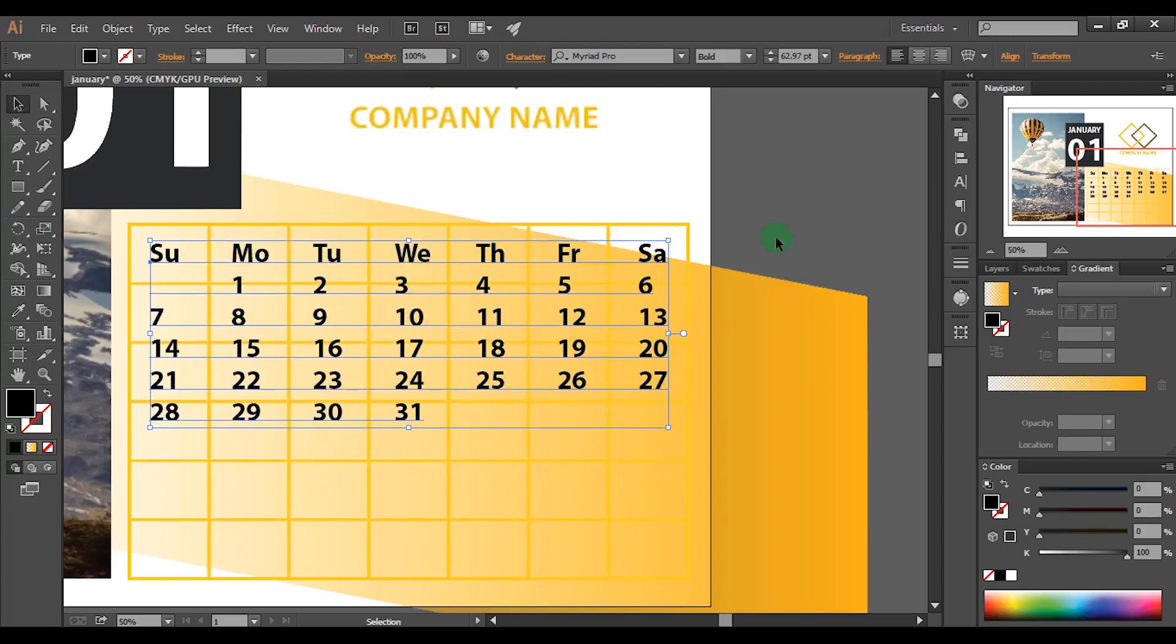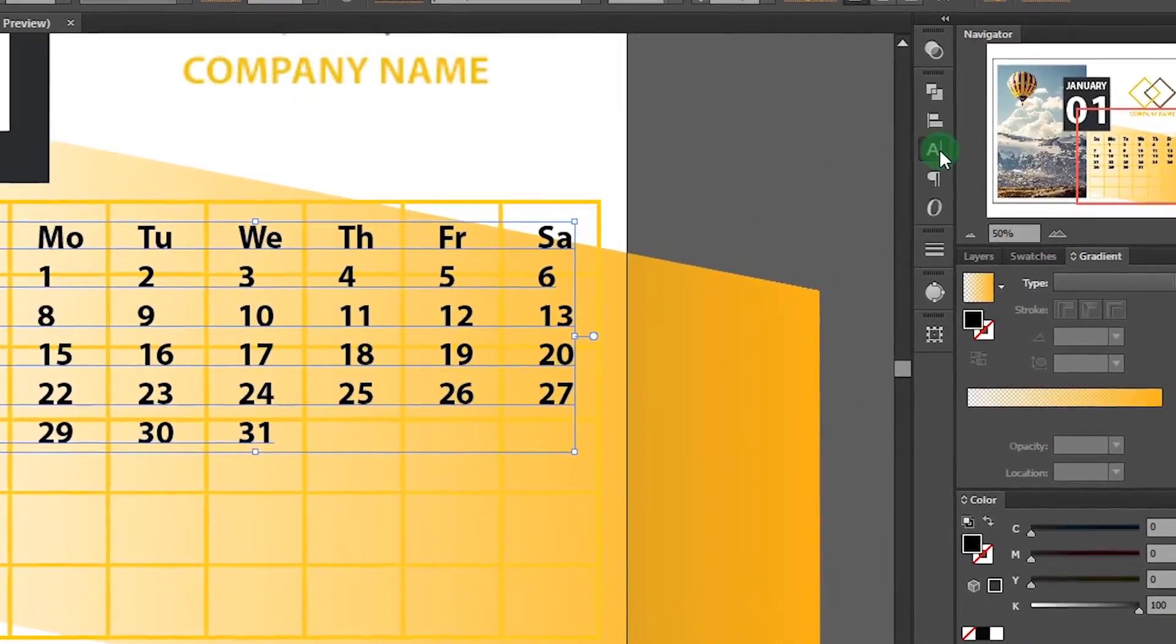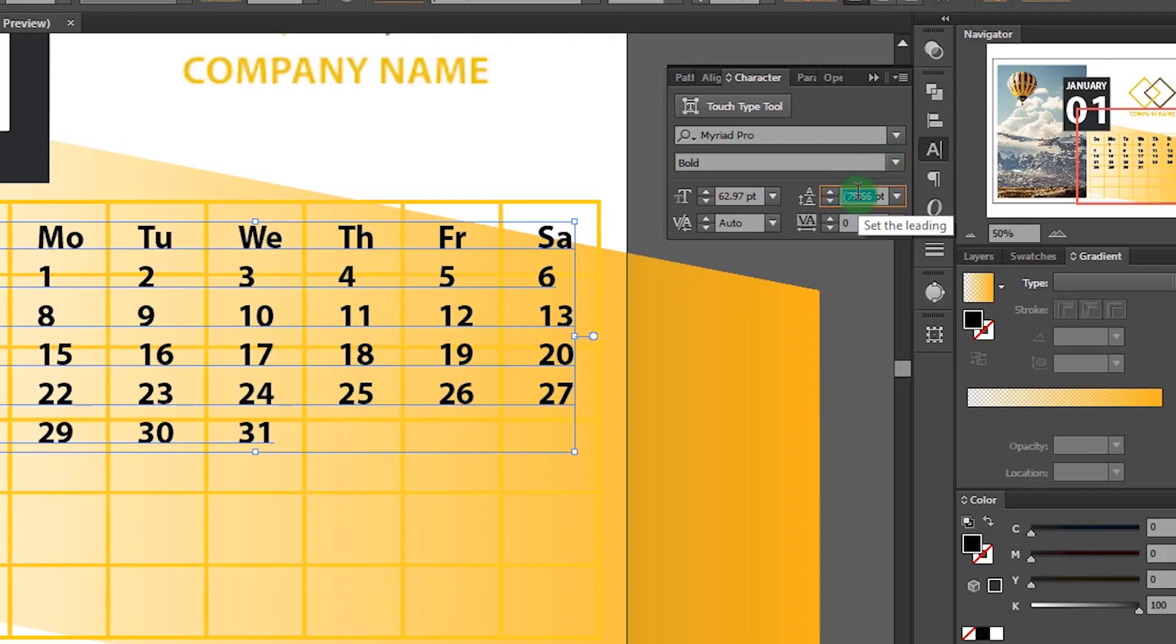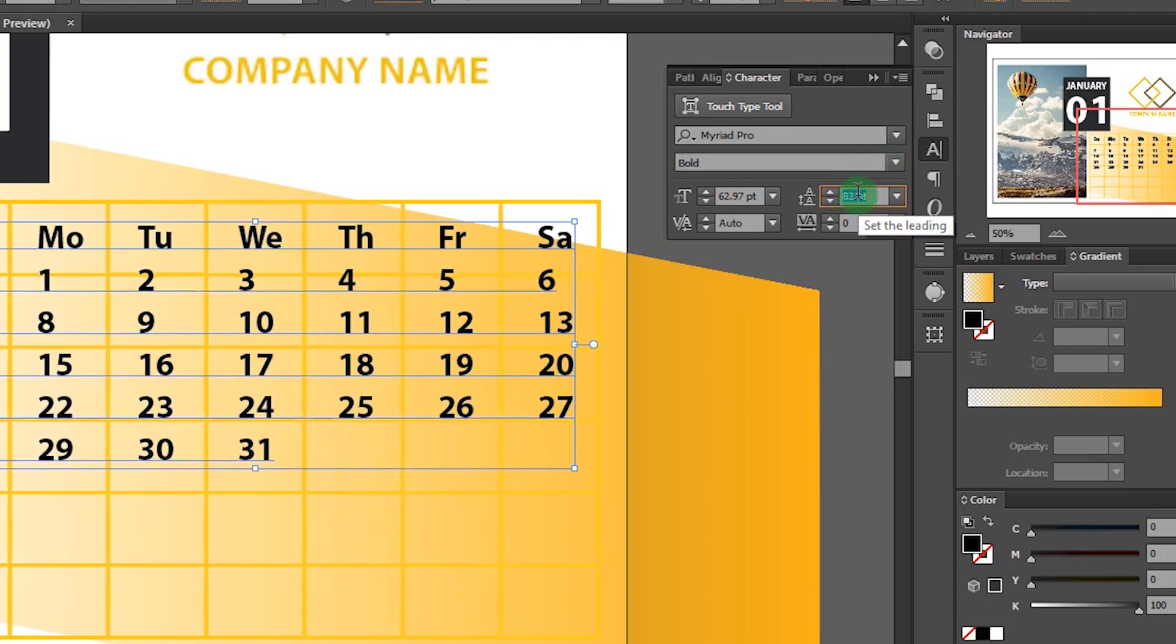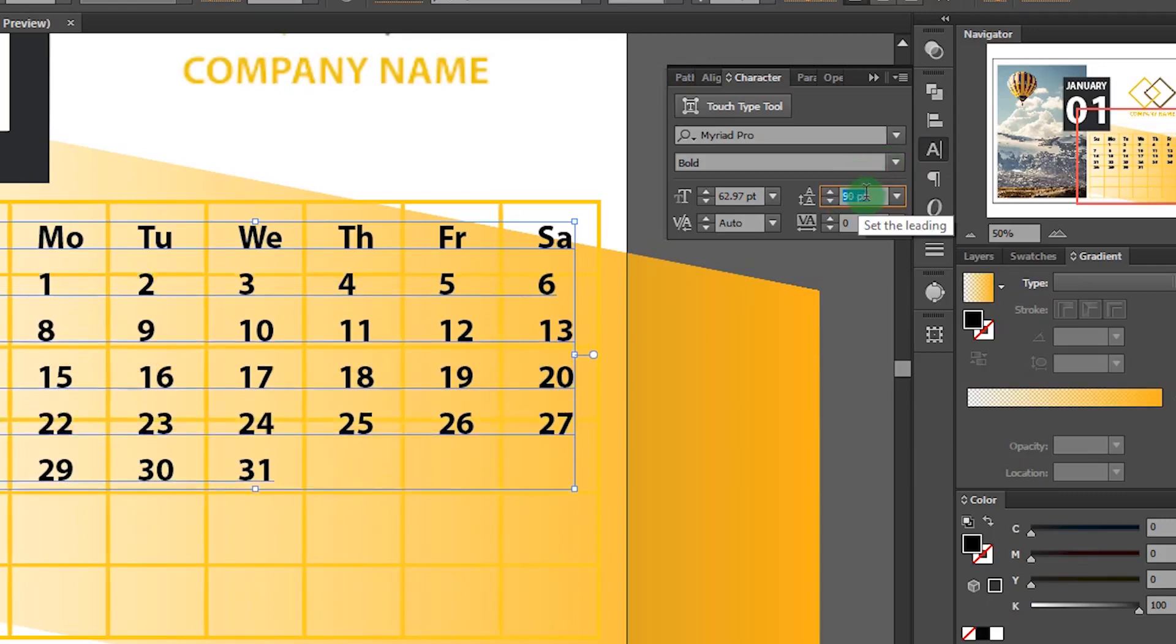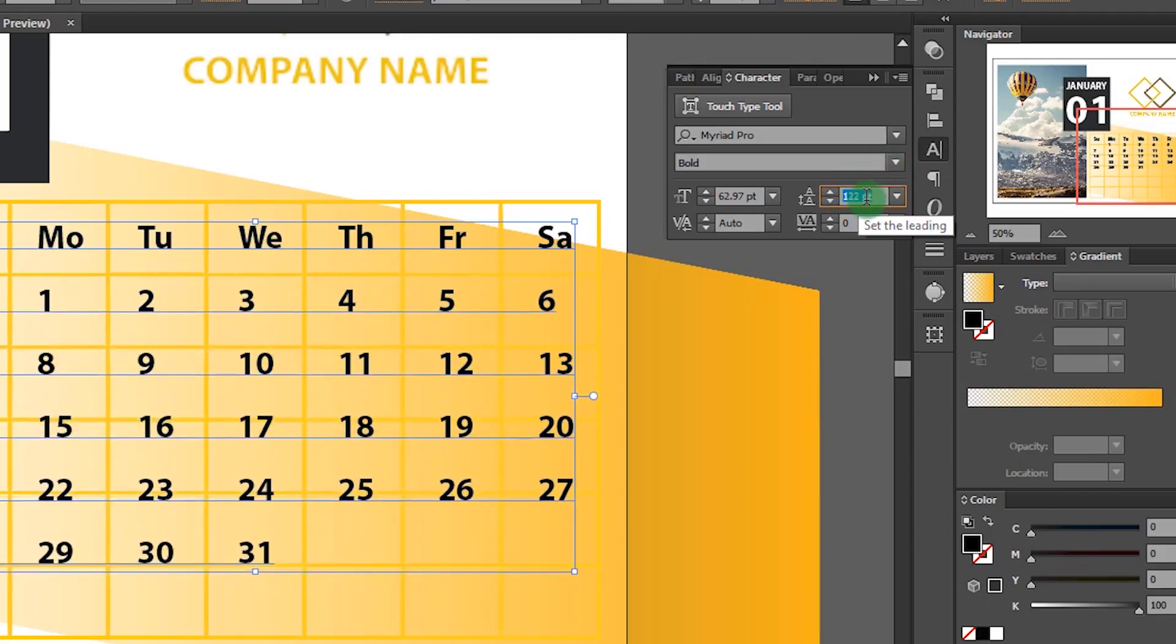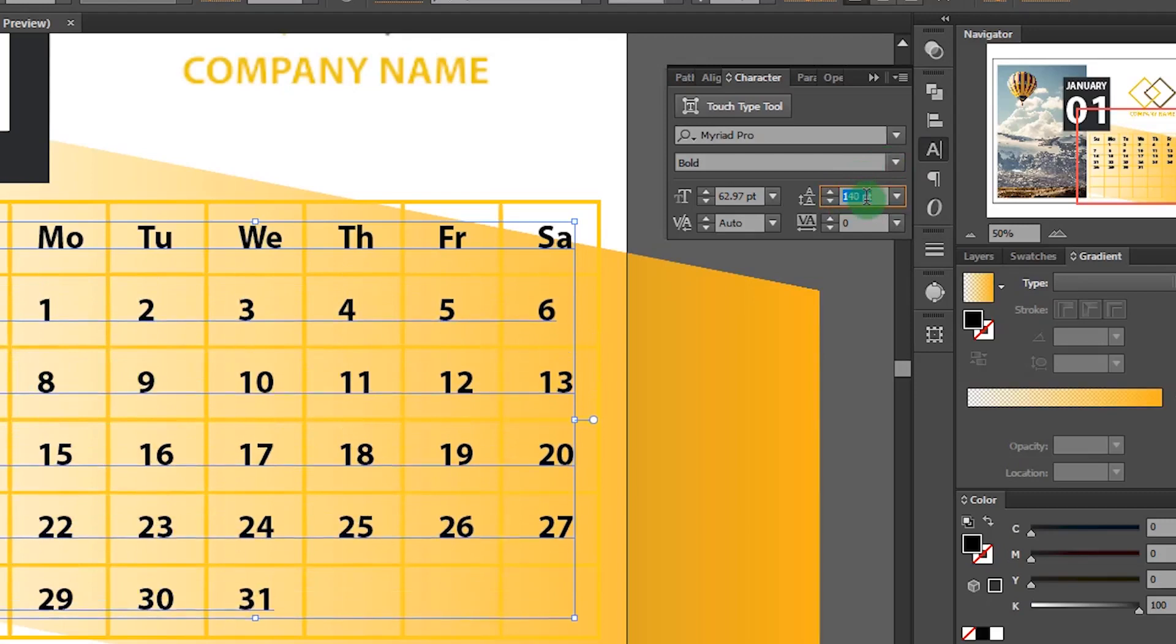Now go to character palette. Change the leading value and move the texts into the middle of each square. I will set it as 142 points.